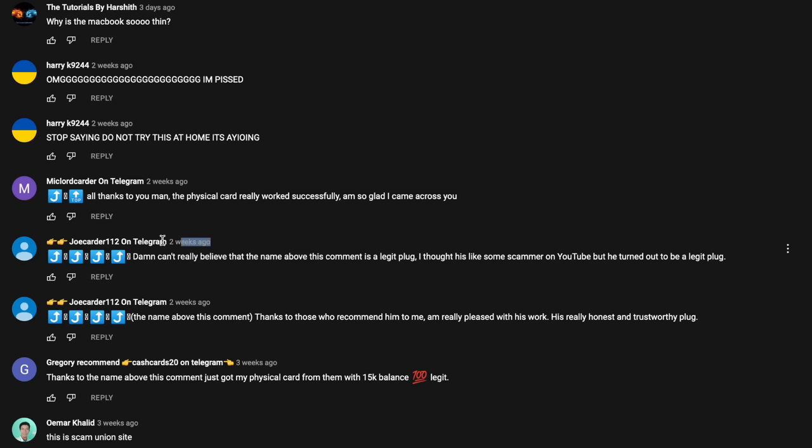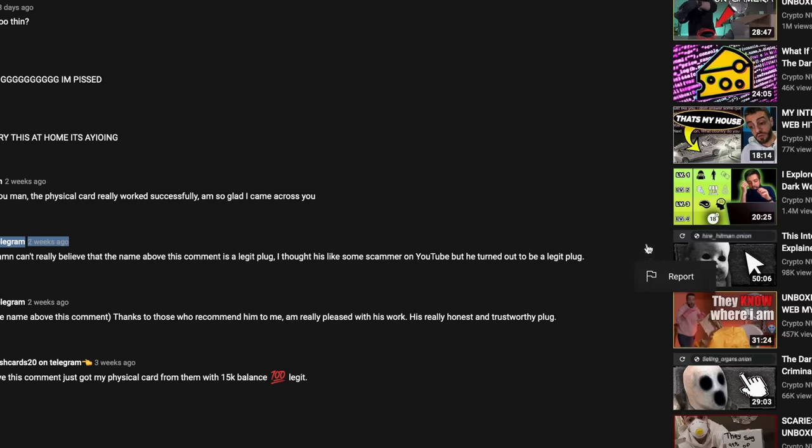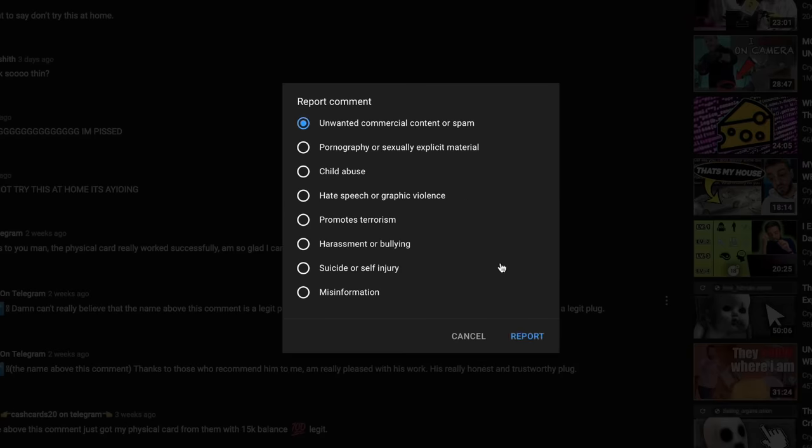If you ever see one of these bots in my comment section or any other creator's comment section, please go ahead and press the three dots and quickly report them.